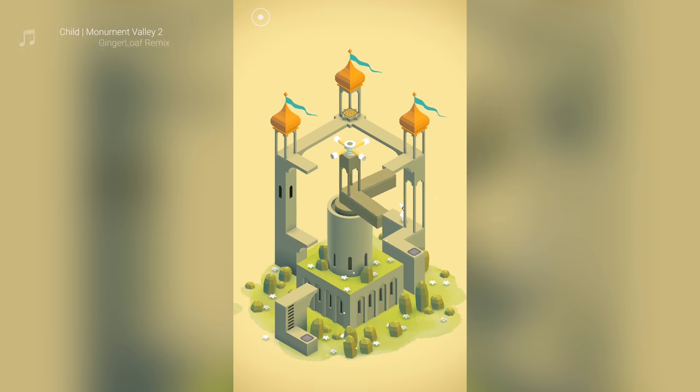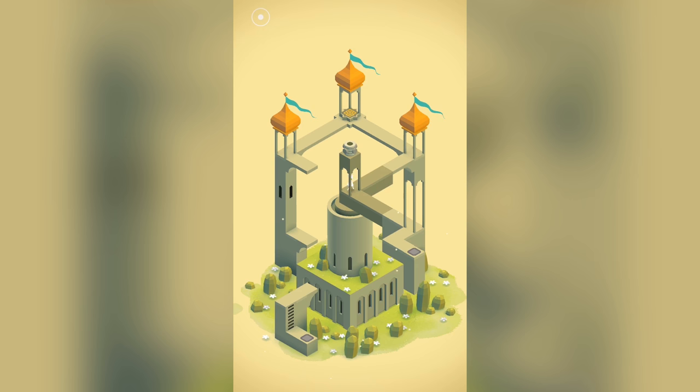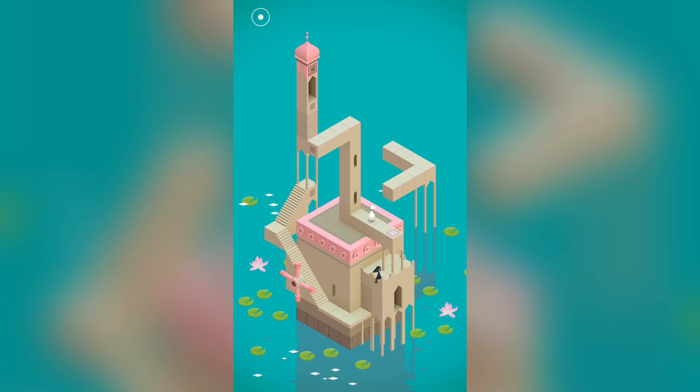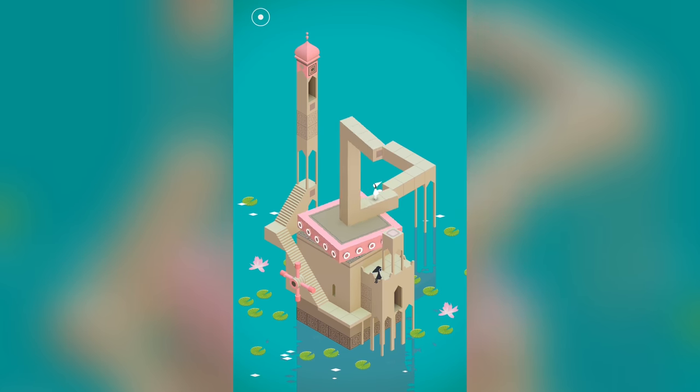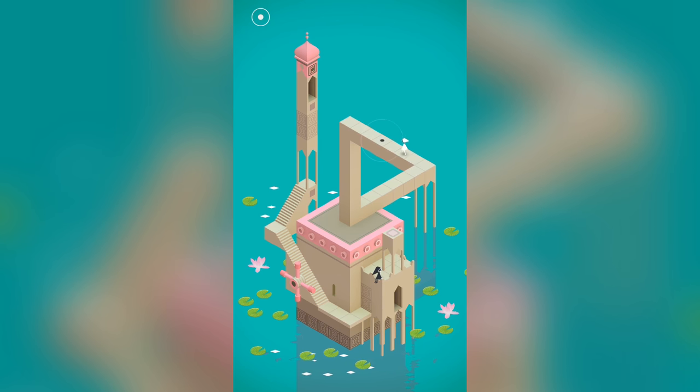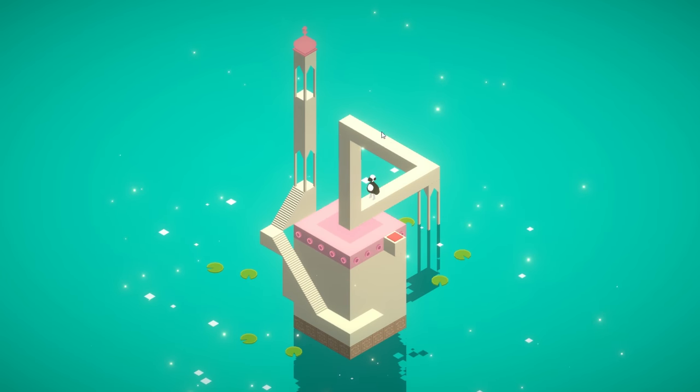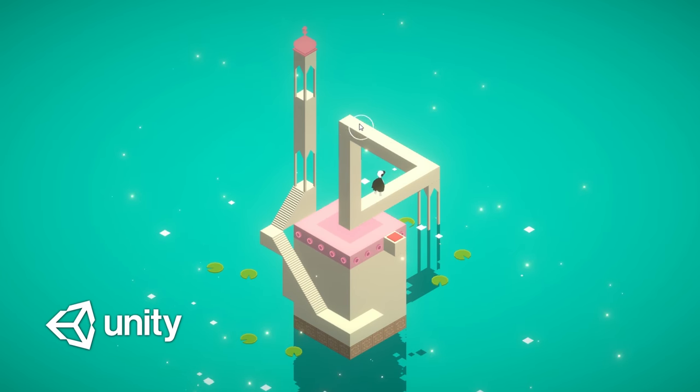Monument Valley is a gorgeous puzzle game that consists of levels that use impossible geometry and optical illusions to guide the player's path. I always wondered how this effect was achieved and wanted to give it a try using Unity.